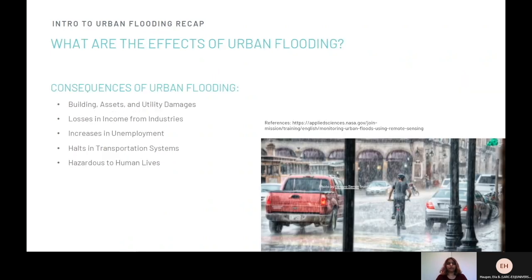Let's go over some of the effects of urban flooding. Consequences of urban flooding include building assets and utility damages, losses in income from industries, increases in unemployment, halts in transportation systems, and how it's hazardous to human lives.